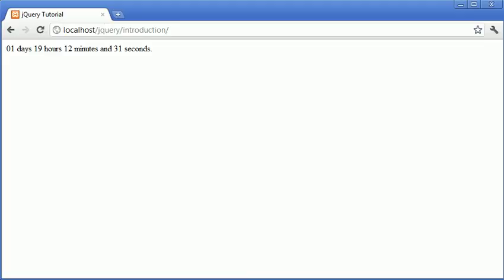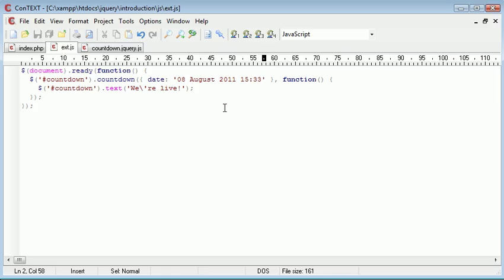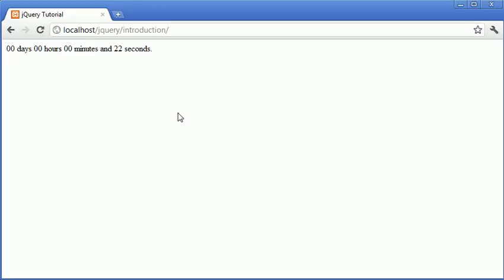You can see that we've got one minute and 30 seconds left. If we leave this to run—in fact let's change it quickly to 32—we've got 21 seconds left now, no minutes, no hours and no days.